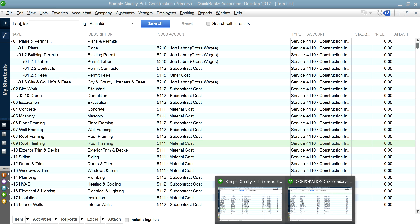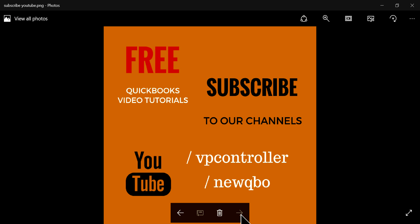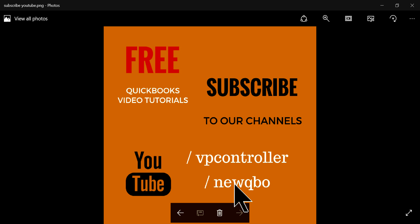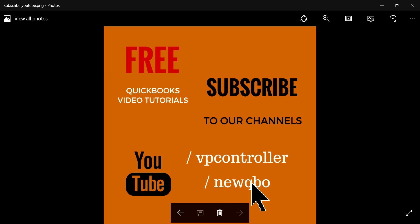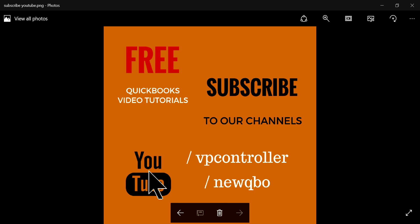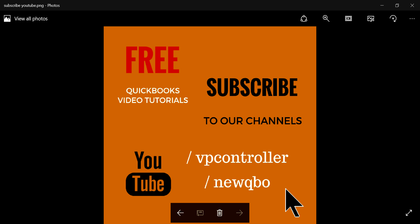Look for that video. Thank you for watching and don't forget to subscribe to our channels. The one you're watching is VVController at YouTube.com/VController, and if you are into QuickBooks Online, we have a separate channel, NewQBO, at YouTube.com/NewQBO. Thank you. Bye.